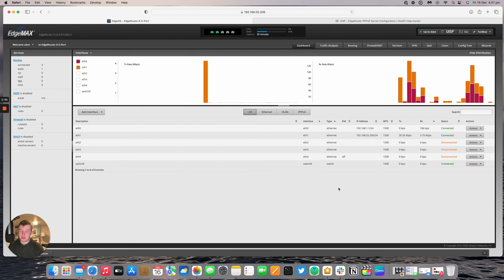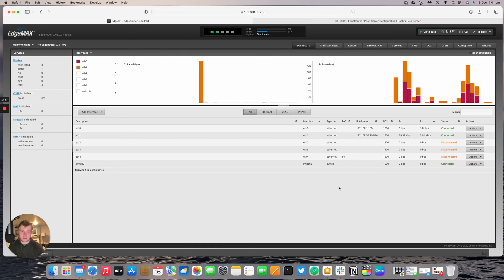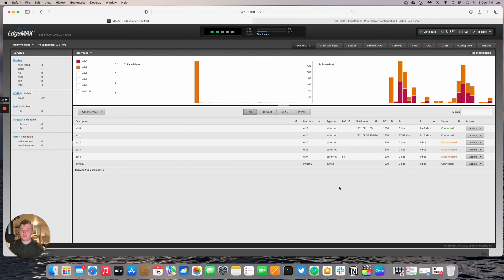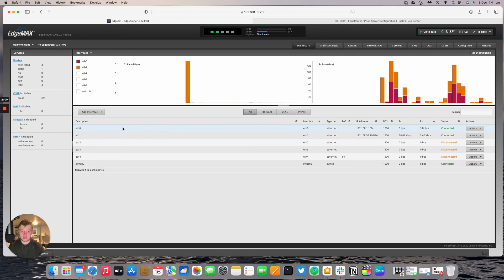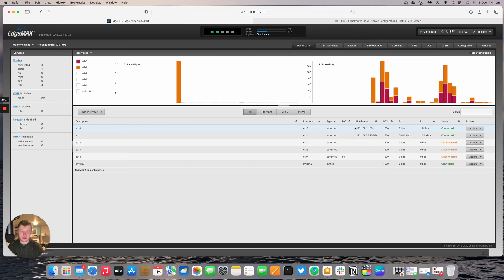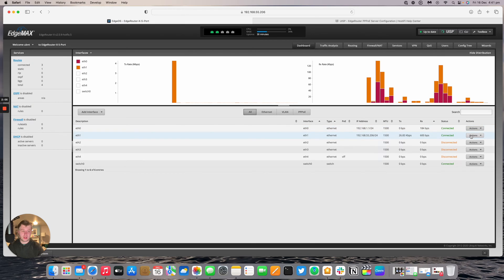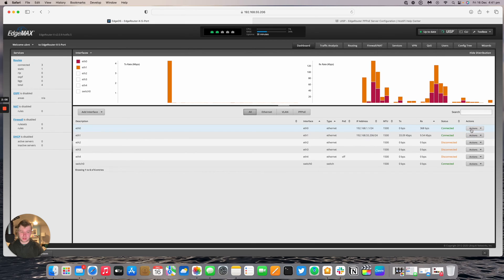I've got this edge router plugged into my unify switch which has got a UXG Pro and that's giving it DHCP on port 1. It's also powering it on port 0 as well. Port 0 by default is set to statically assigned, so we're going to go ahead and change the ports that the edge router is using.